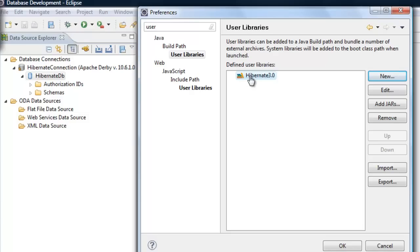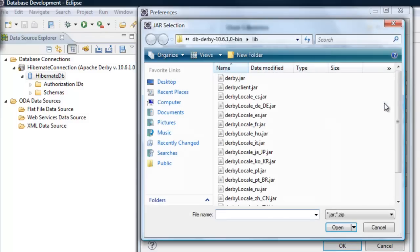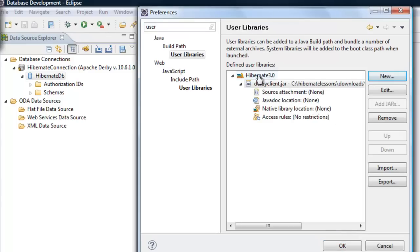To this library folder I'm going to add all the Hibernate and Derby related JAR files. First, add the Derby database related JAR file. Click 'Add JARs' and select derbyclient.jar, then click Open. Make sure you keep selecting 'hibernate 3.0' every time you add JARs.